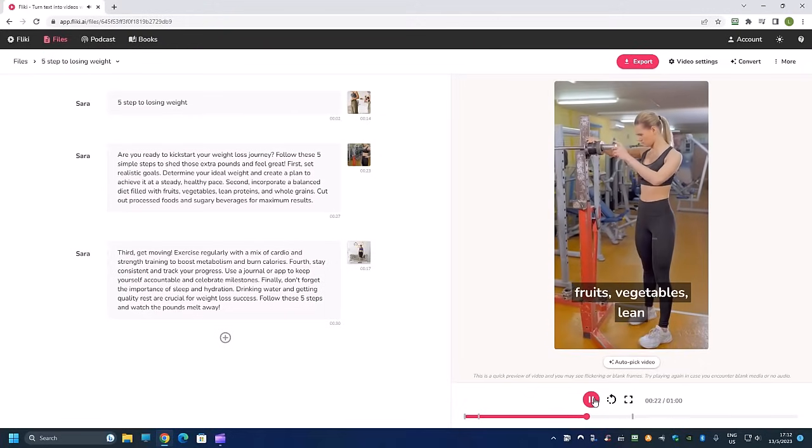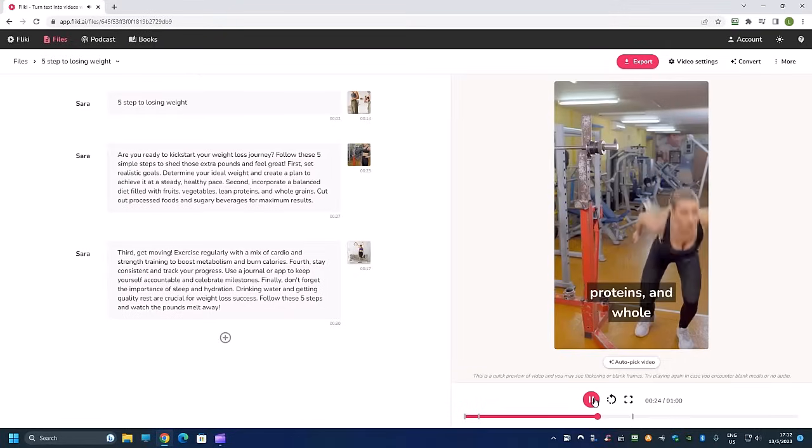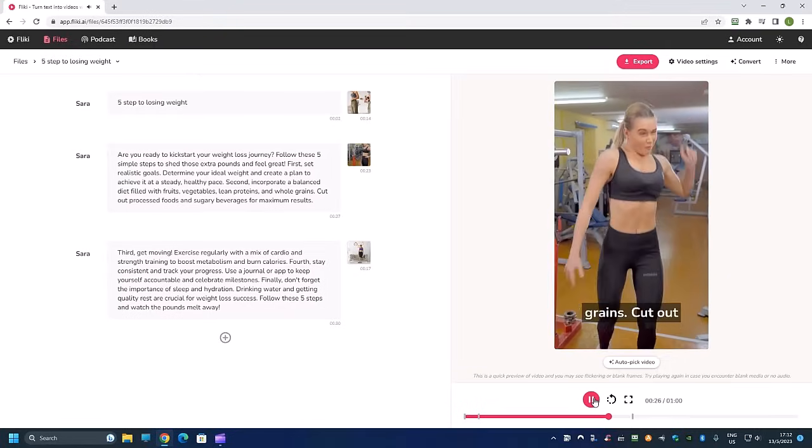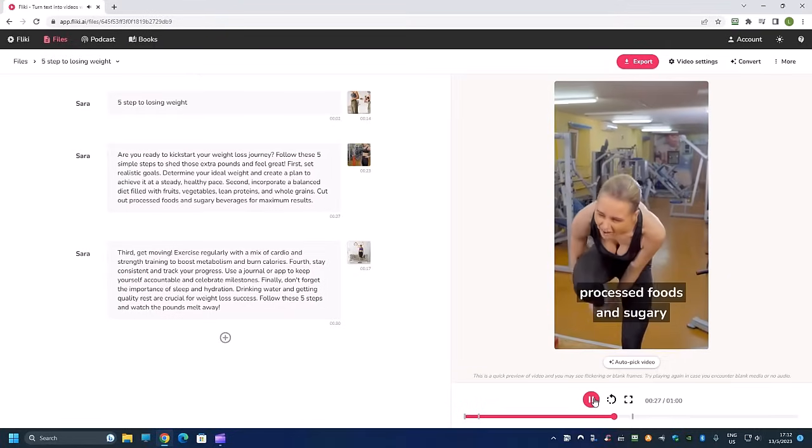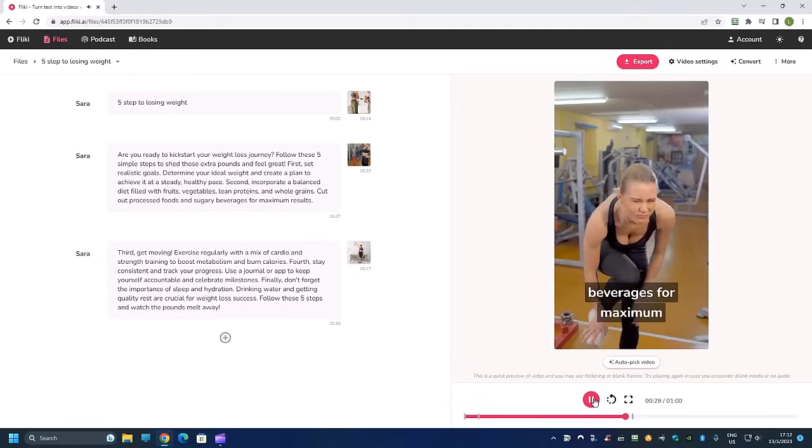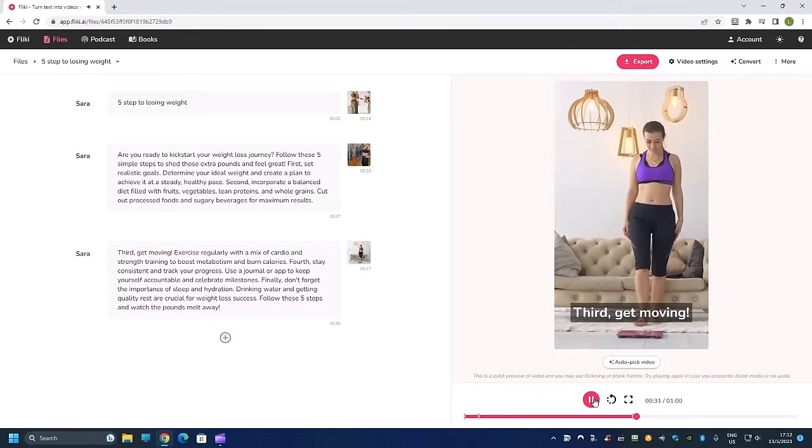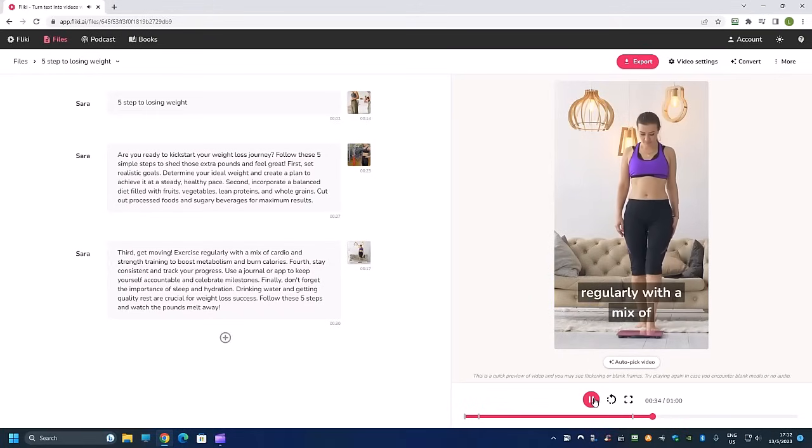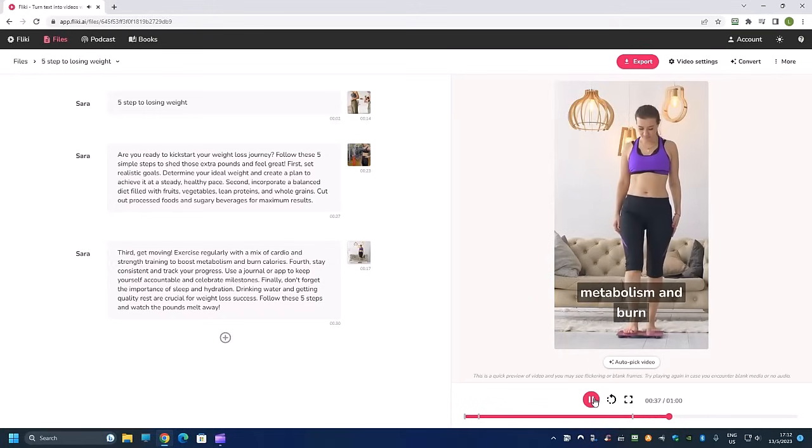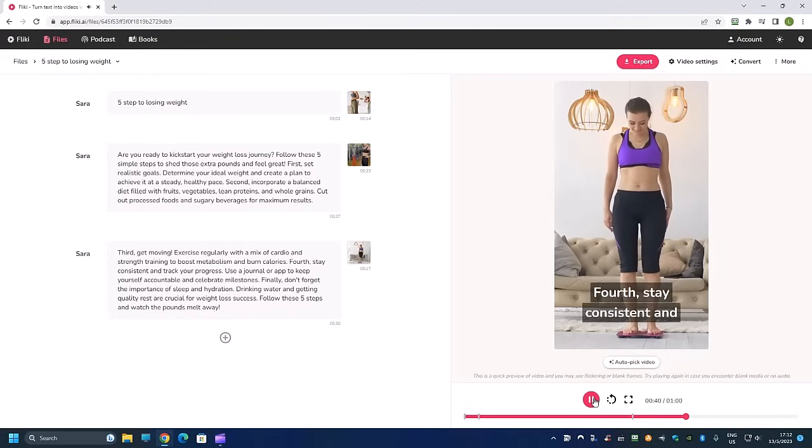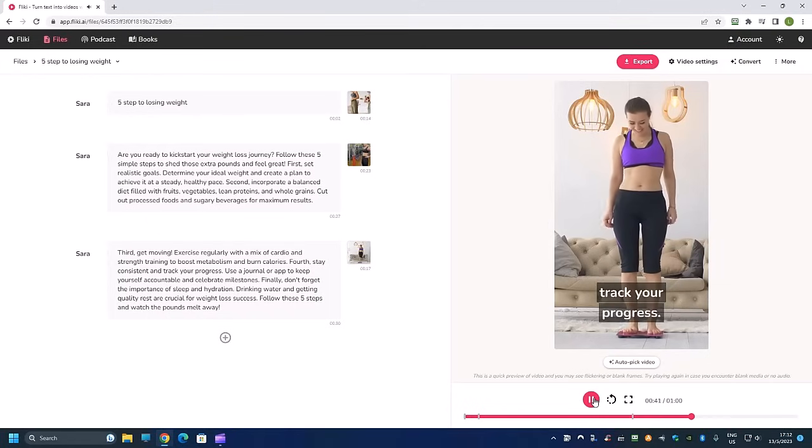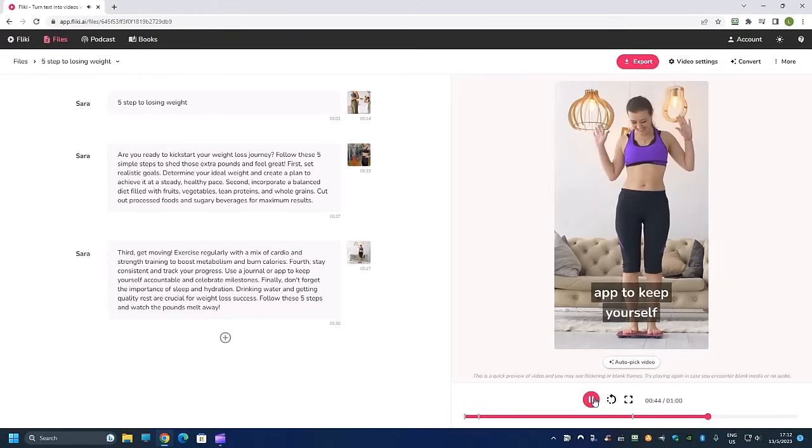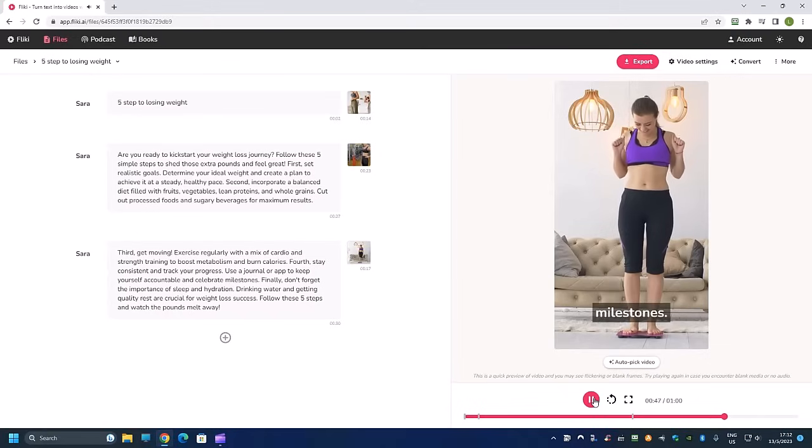Second, incorporate a balanced diet filled with fruits, vegetables, lean proteins, and whole grains. Cut out processed foods and sugary beverages for maximum results. Third, get moving. Exercise regularly with a mix of cardio and strength training to boost metabolism and burn calories.